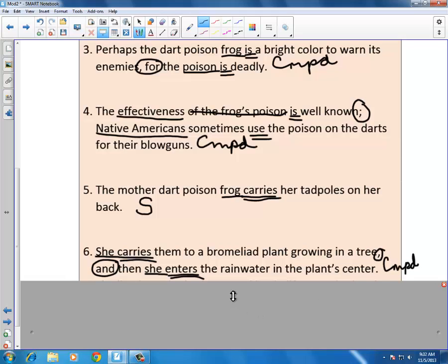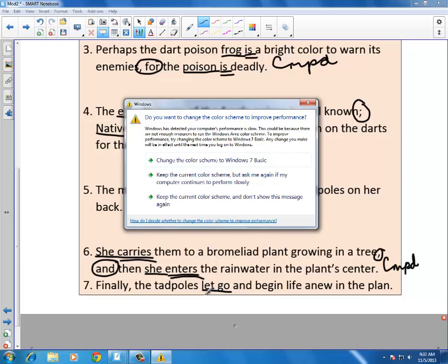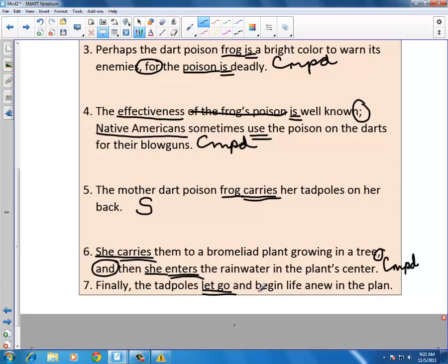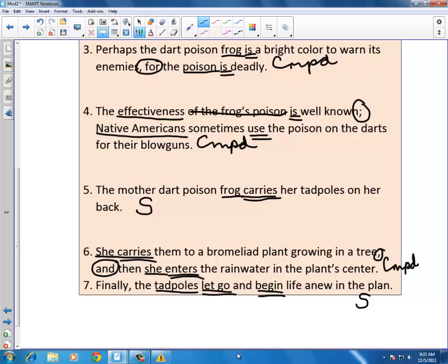You're probably thinking: am I going to see a complex sentence in this exercise? Sentence seven: 'Finally, the tadpoles let go and begin life anew in the plan.' You've got the verb 'let go' and the verb 'begin,' but there is no comma before the 'and.' The subject is 'tadpoles' — one subject, two verbs — making this a simple sentence. In this exercise, there are no complex sentences. Next, we'll enter Module 3, where you'll learn more about sentence structure and what happens when you form simple, compound, or complex sentences but have sentence structure errors.